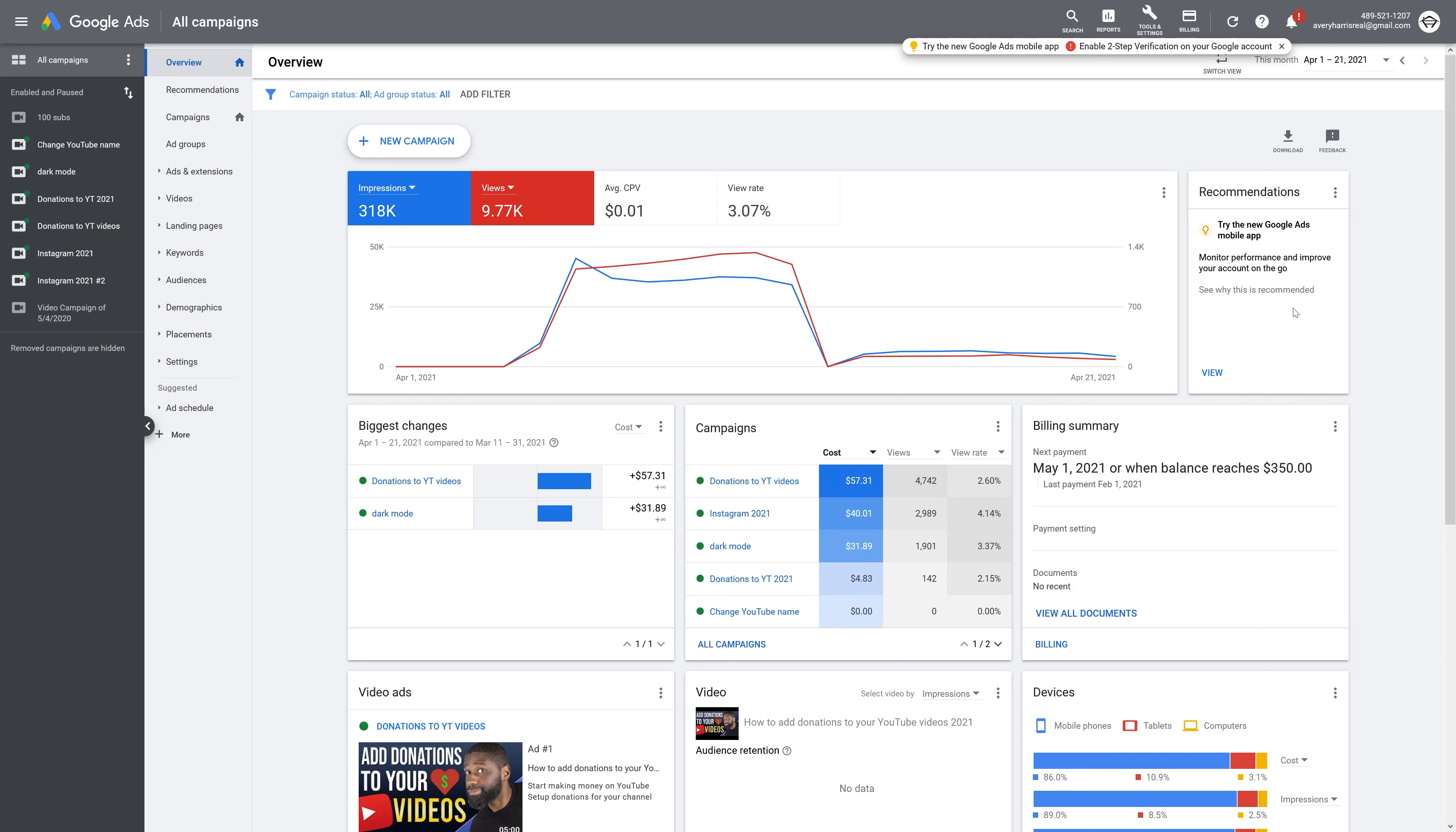Before I show you how to do that, I want to make sure that you know you have to have your Google Ads account linked to your YouTube channel. If you don't know how to do that, you can check out this video card that should be popping up right about now.